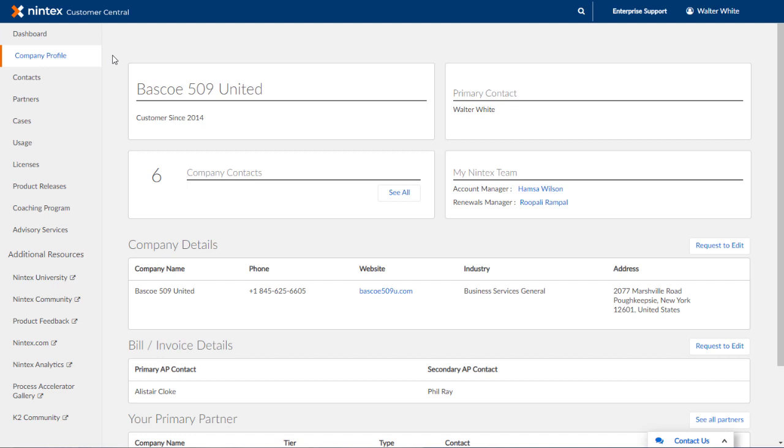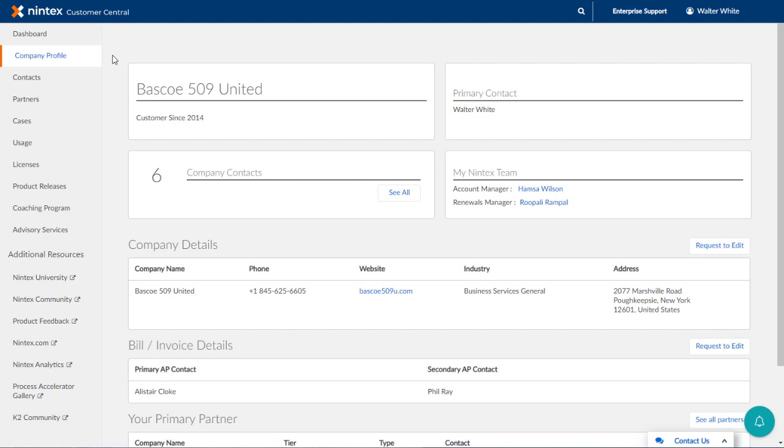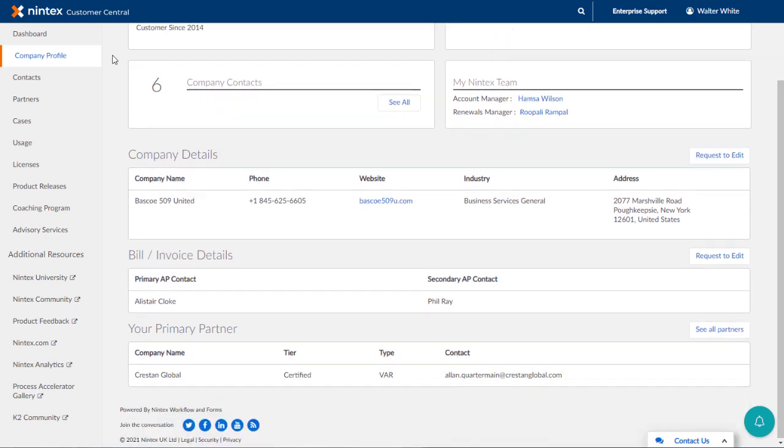Upon entering this area, you will be able to review information such as primary contact for your organization, or the number of contacts inside your organization that may do things like training or perform other activities in Customer Central. You can also see the names of your account manager and renewals manager here along the top.